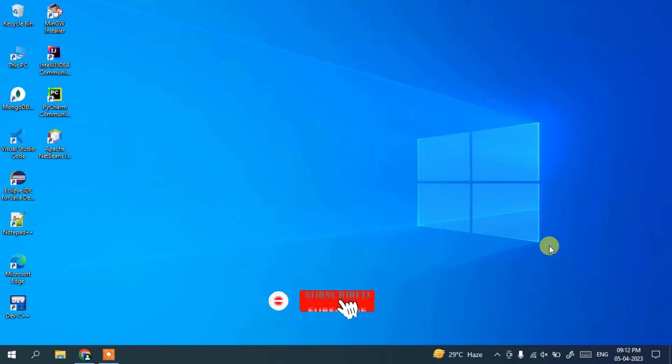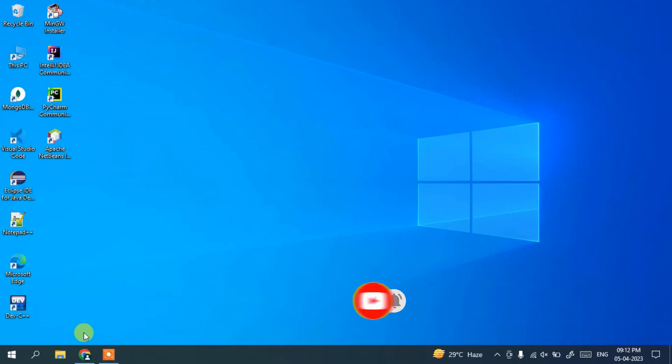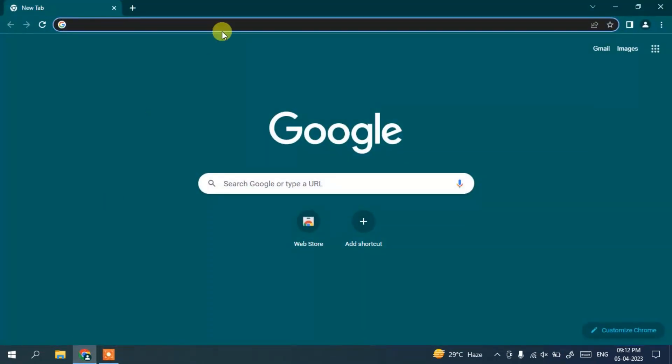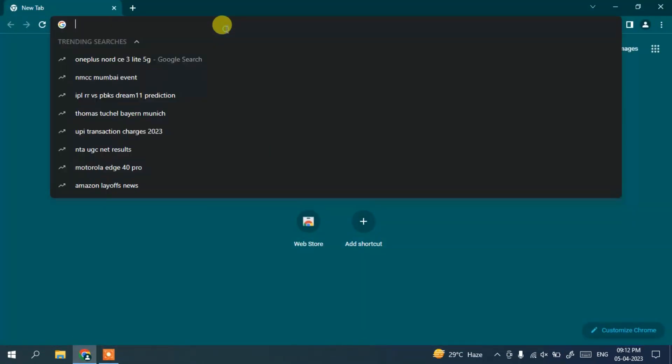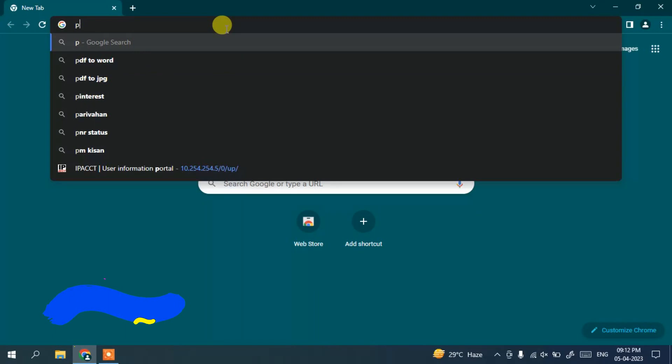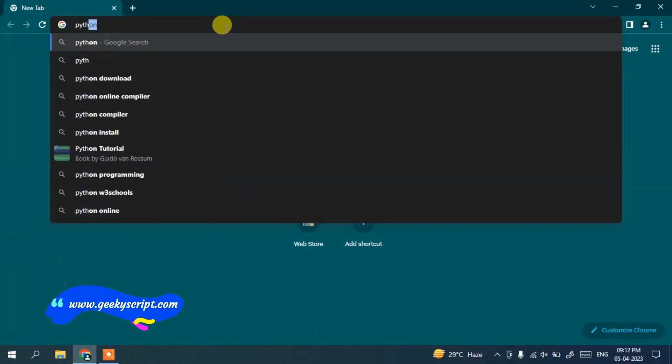Now to install the latest version of Python on Windows 10 operating system, you need to first go to your favorite browser and in the search bar simply search with 'python download'.